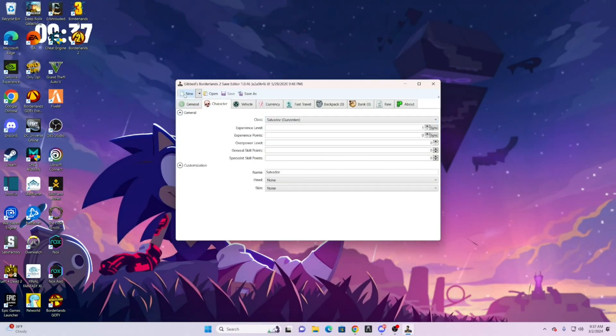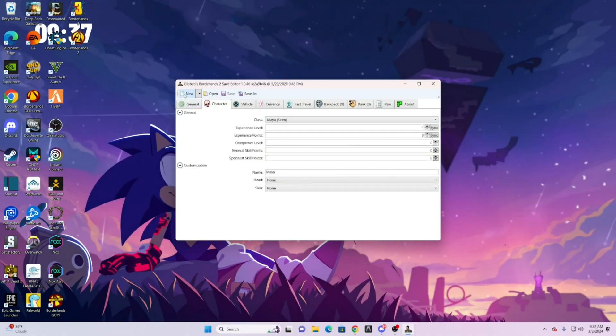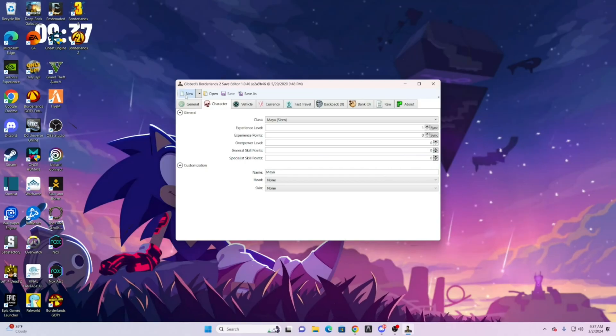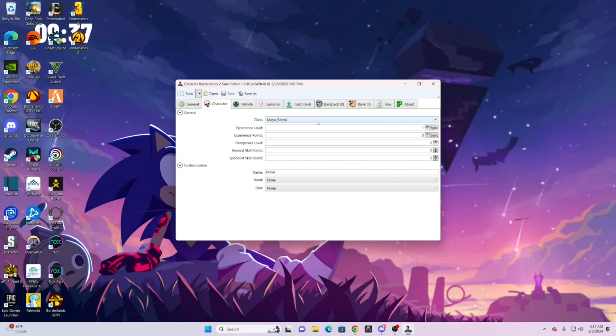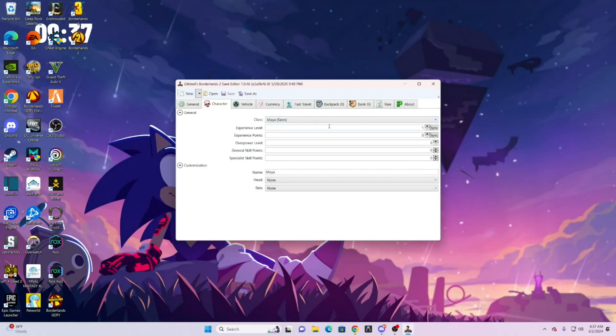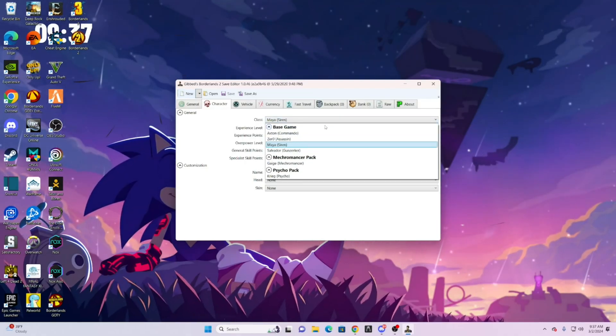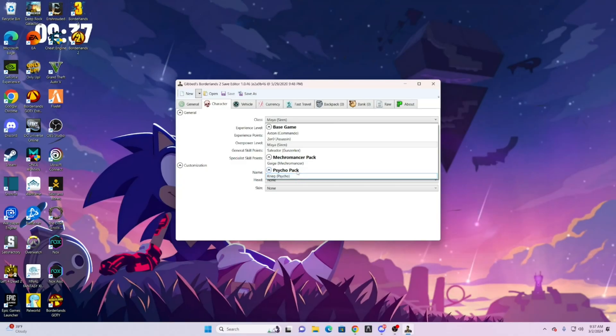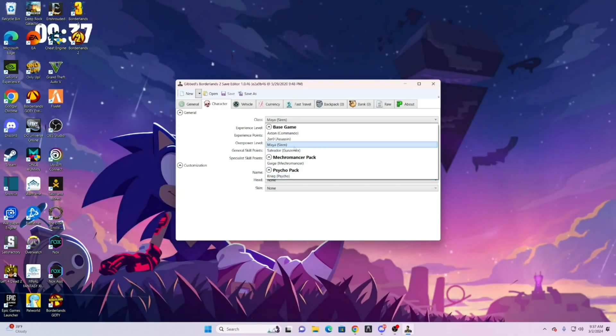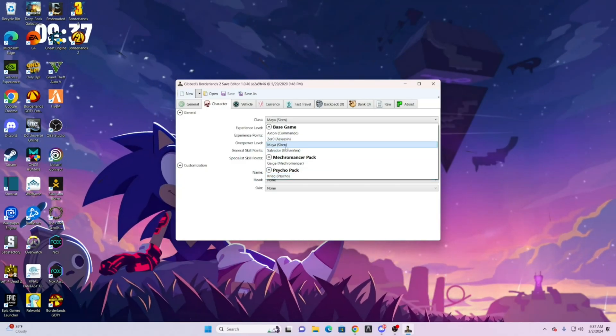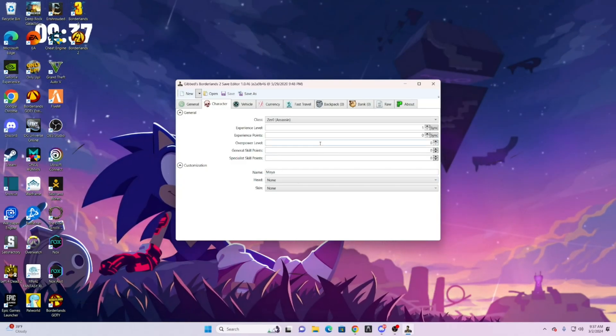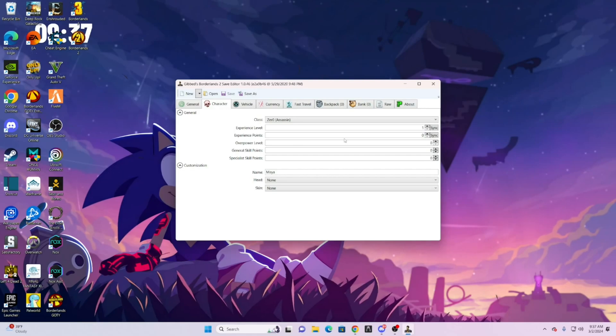If you do new again, it will change characters. But what you can just do is click new and then do class. Pick whatever class you want. It's really up to you. We'll do Zero for video purposes.